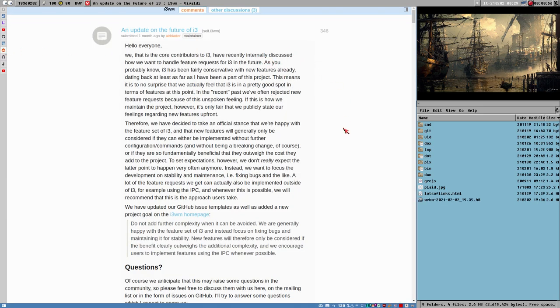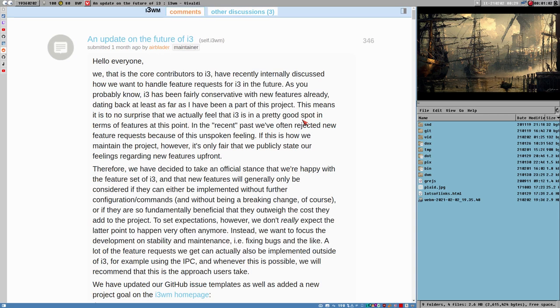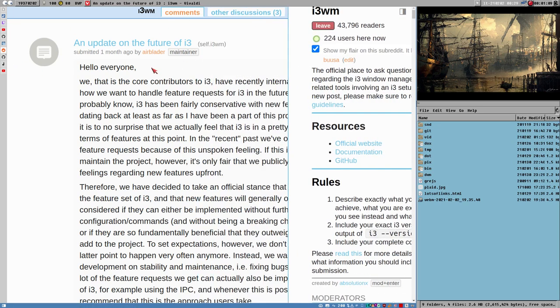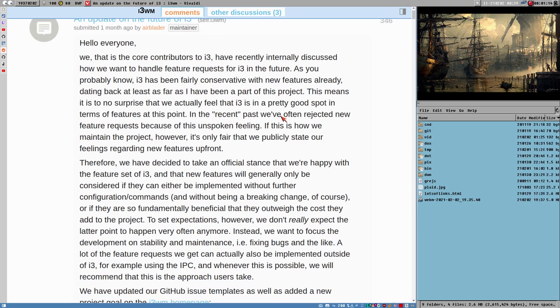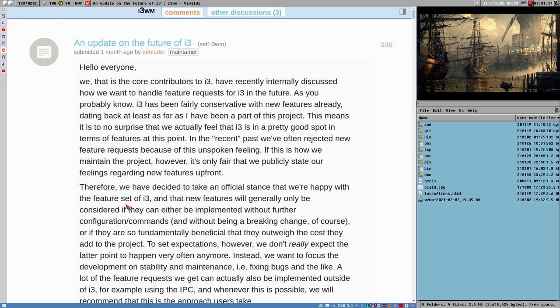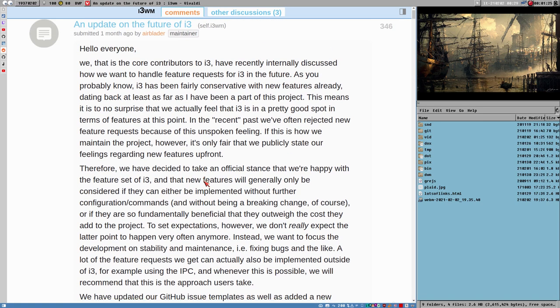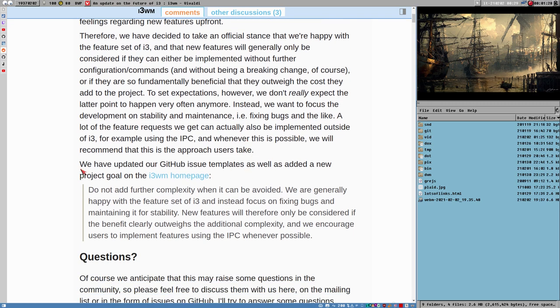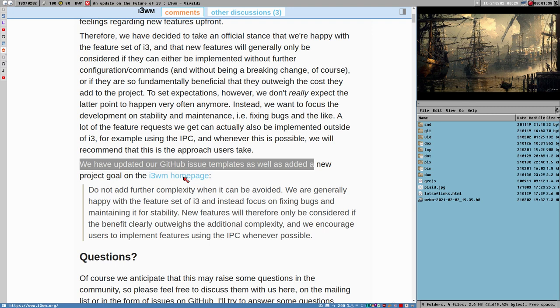A month ago Airblader, the maintainer of i3, posted this Update on the Future of i3 post on the i3 subreddit. This was a very interesting read and I like this. I will rant a bit about this here. I don't know if you have seen this.